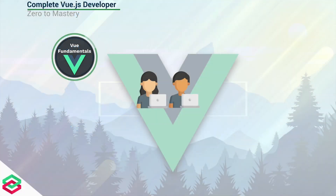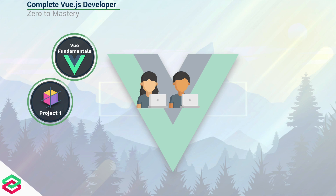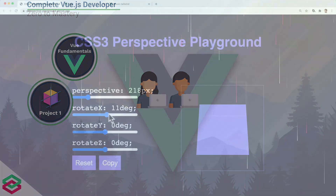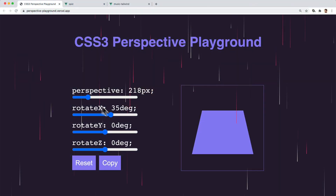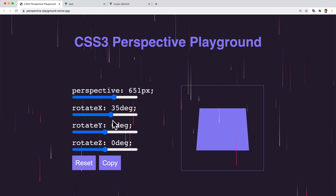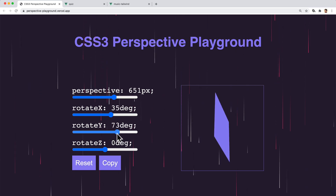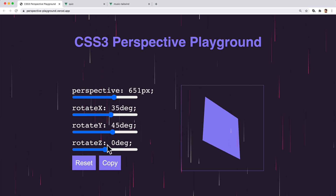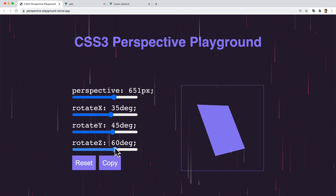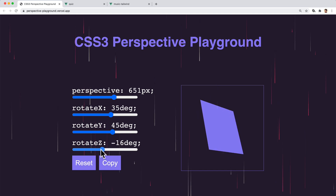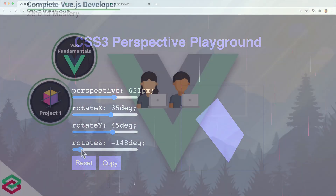After the fundamentals, we're actually going to go straight into a project, and this one's called the Perspective Playground. It's a really quick mini project we're going to build just to get you excited and show you how fast we can build things with Vue.